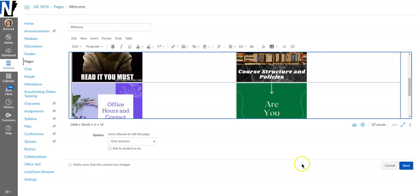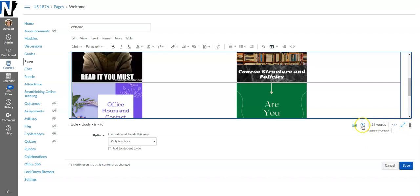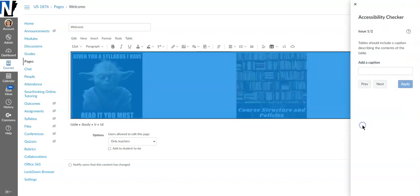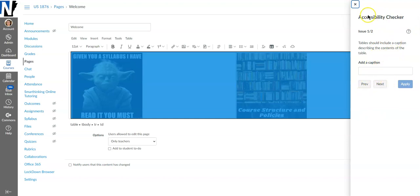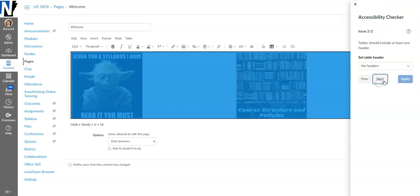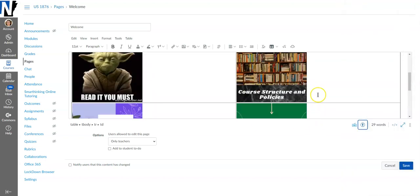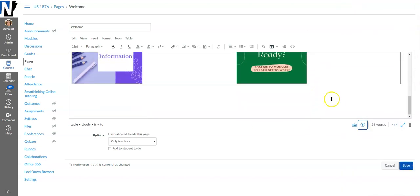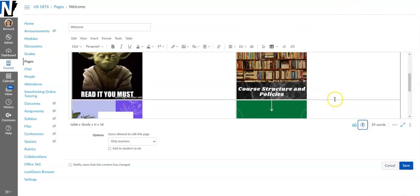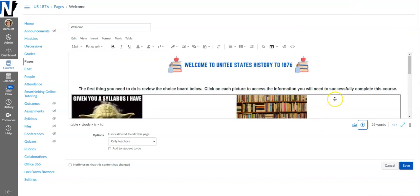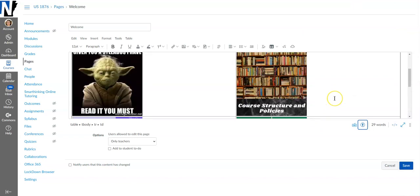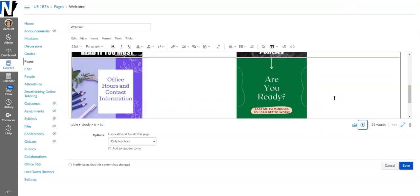Alright so I have all of my images put in now and I'm going to go ahead and check for accessibility. This says that tables require a caption and a header but since we're doing a choice board that's not really an issue. More than anything I just want to check and make sure that my colors are good and that it meets accessibility standards.